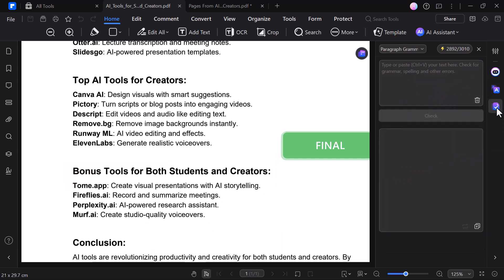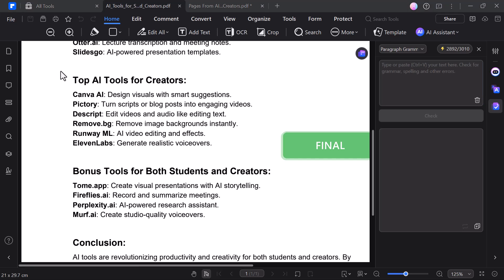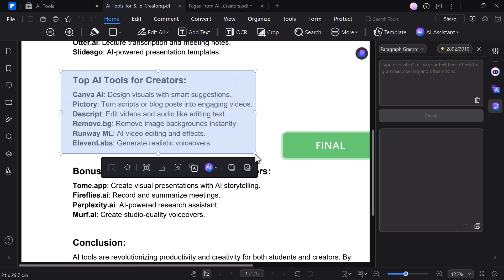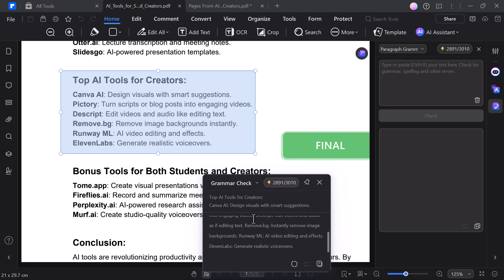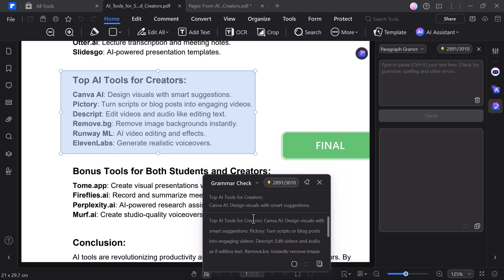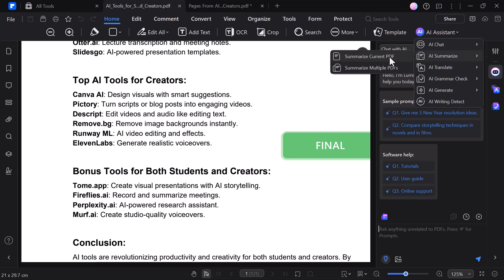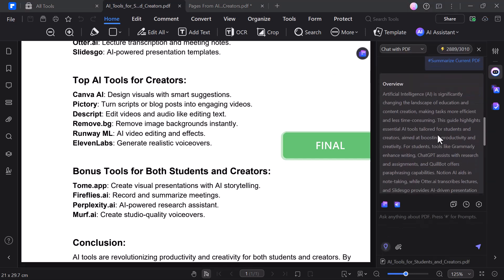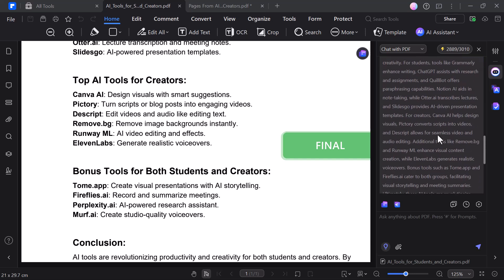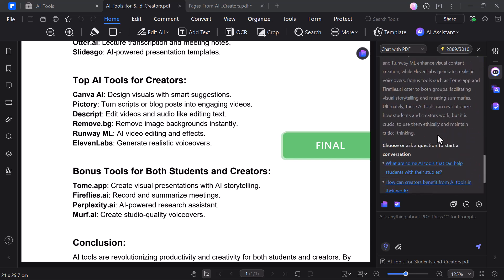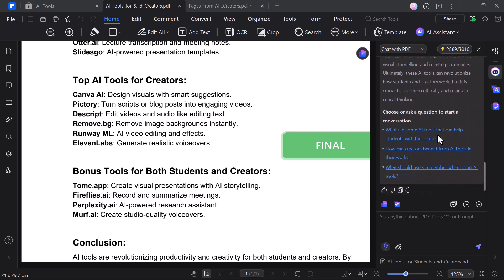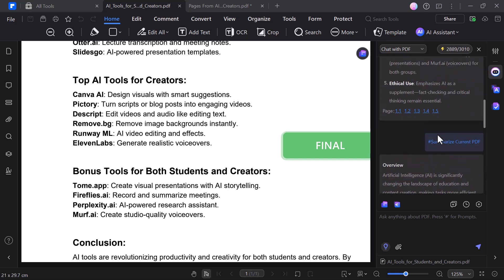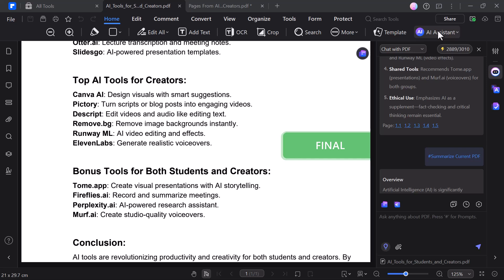The Proofread feature acts as a grammar checker. It automatically reviews your PDF text for spelling, grammar, and punctuation errors, helping you create clean, professional documents. The Summarize feature uses powerful AI to instantly scan your PDF and generate a concise summary. It highlights the key points and main ideas, saving you time — especially when dealing with long reports, articles, or study materials. Perfect for students, researchers, and busy professionals who need quick insights without reading the entire document.